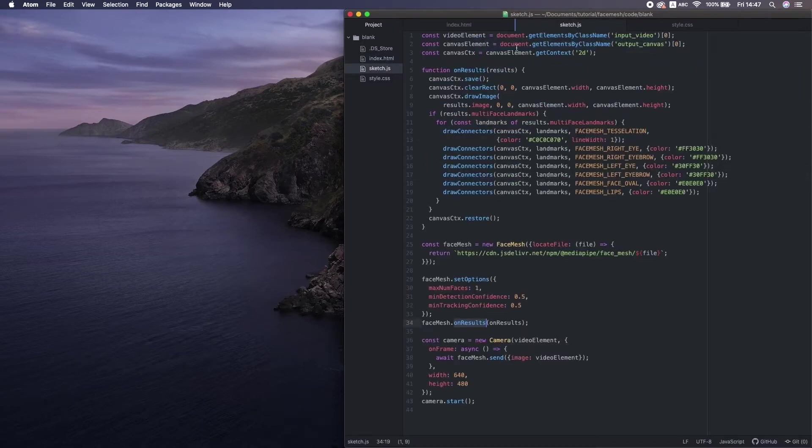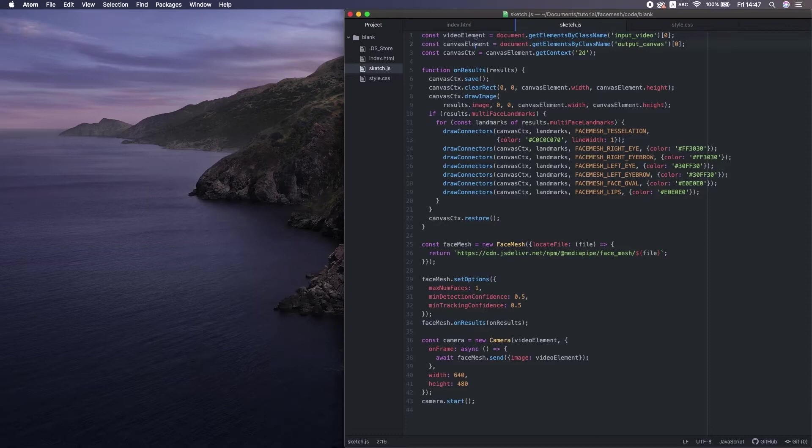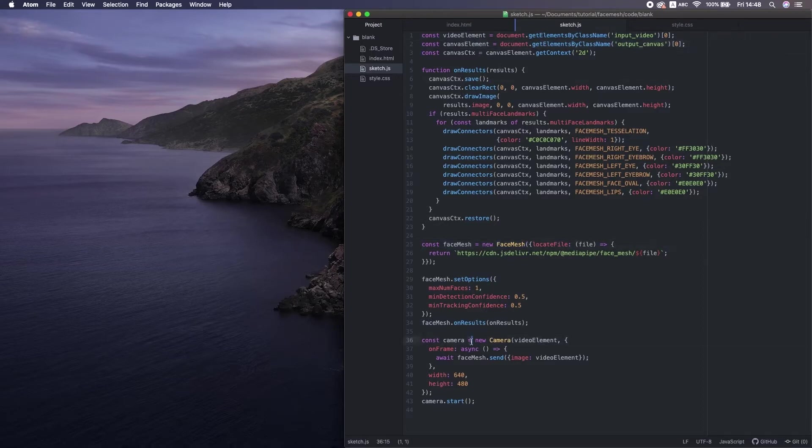Inside JavaScript, we store those into variables. Then we create a face mesh model and start video streaming here.